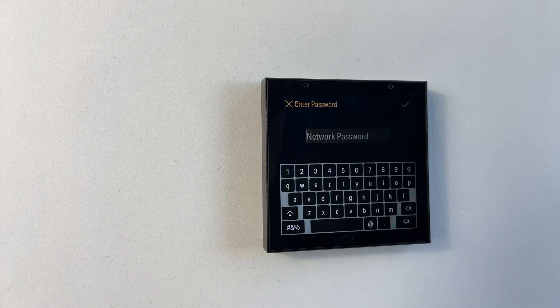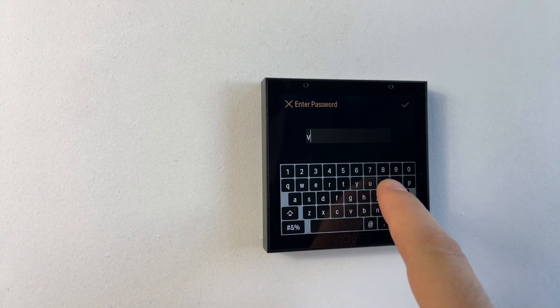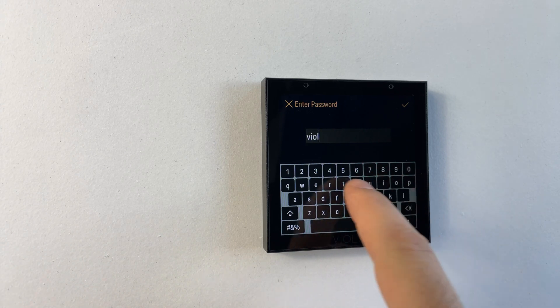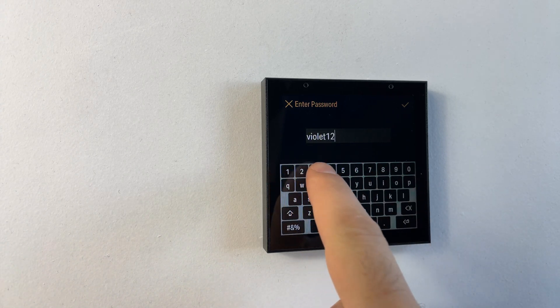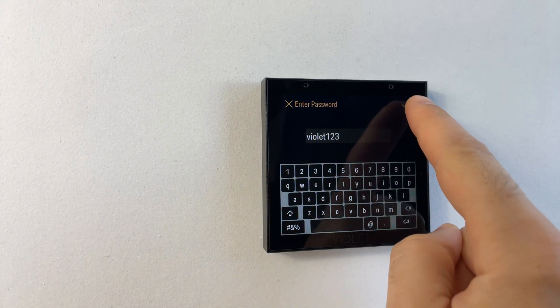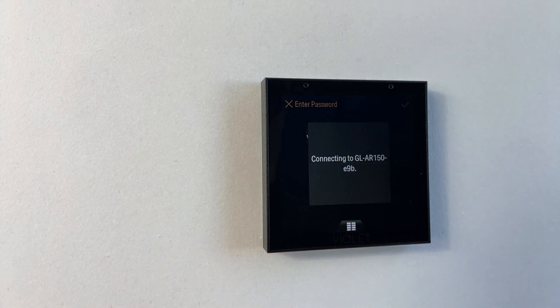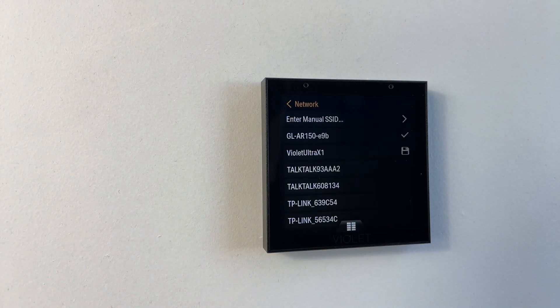We tap on the one we want to be connected to, type in the PSK as you'd expect, press the tick and it's going to attempt to connect.